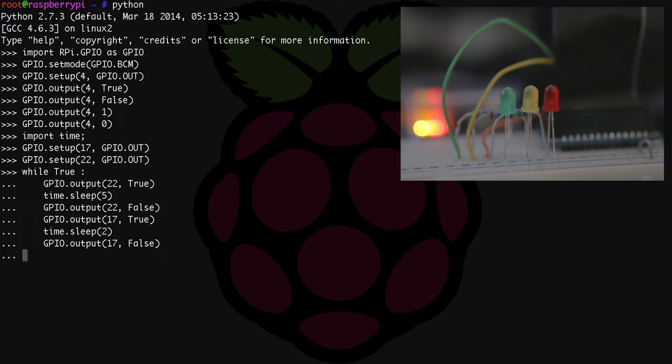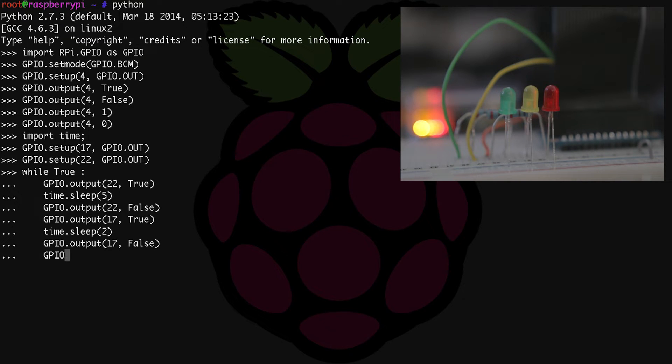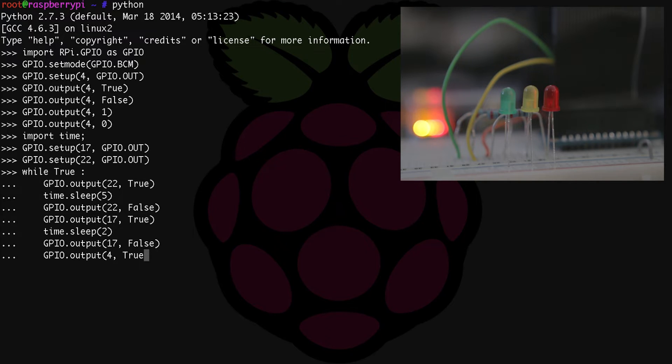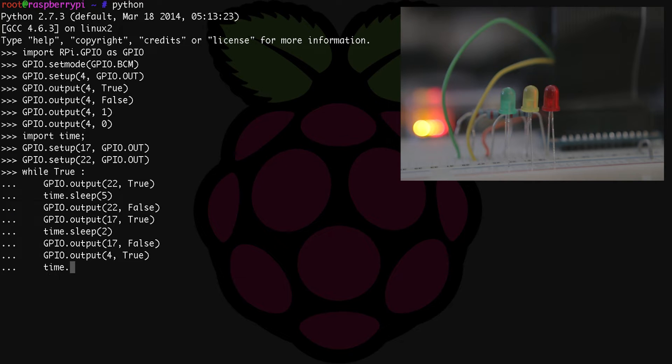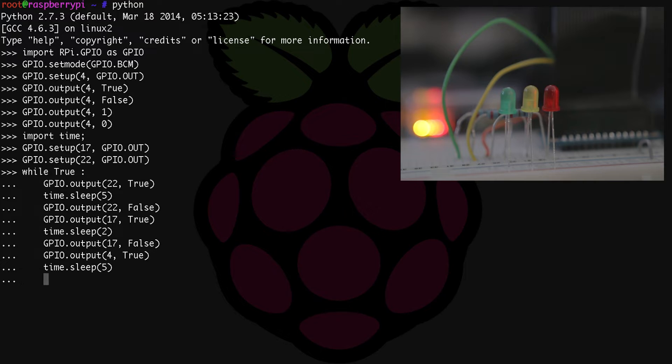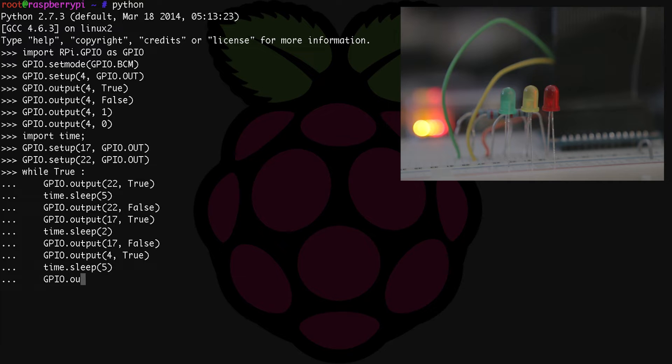And lastly, we have the red LED. So we do GPIO.output(4, true). Time to sleep is going to be five, so time.sleep(5). Then to turn it off again, GPIO.output(4, false).